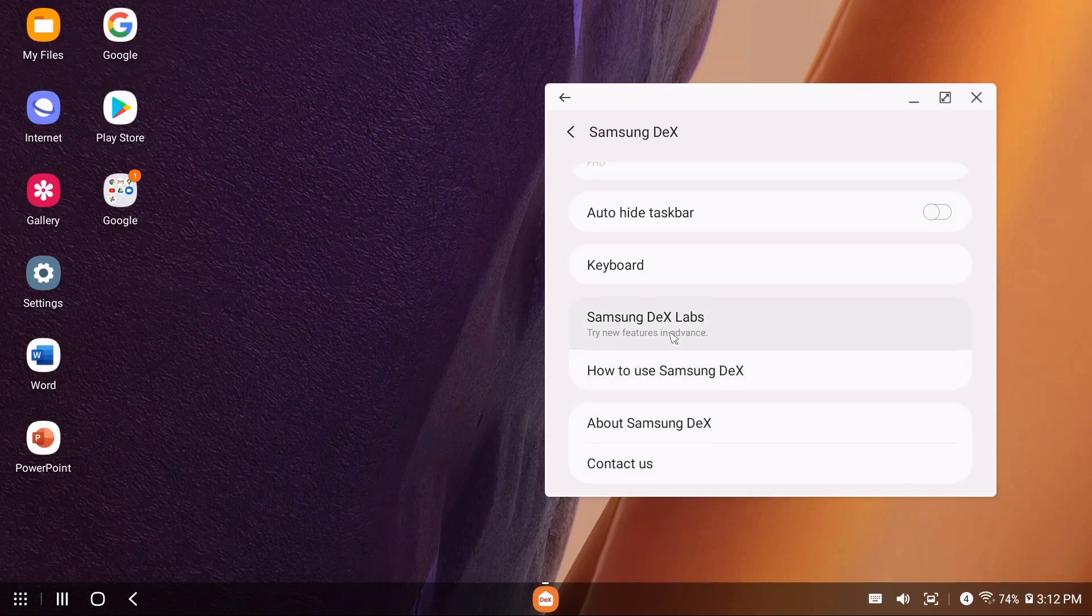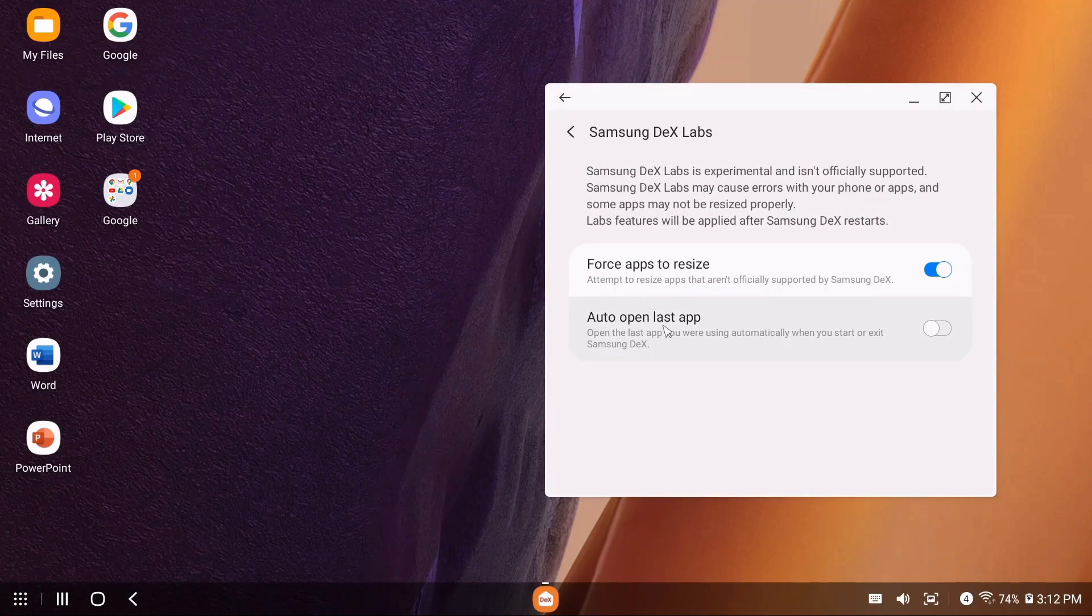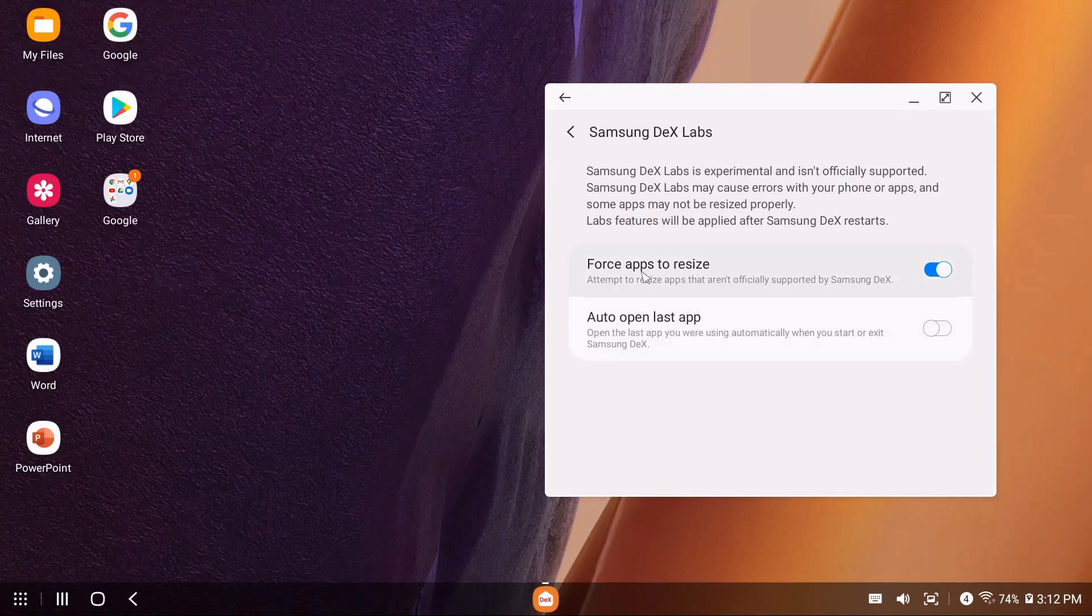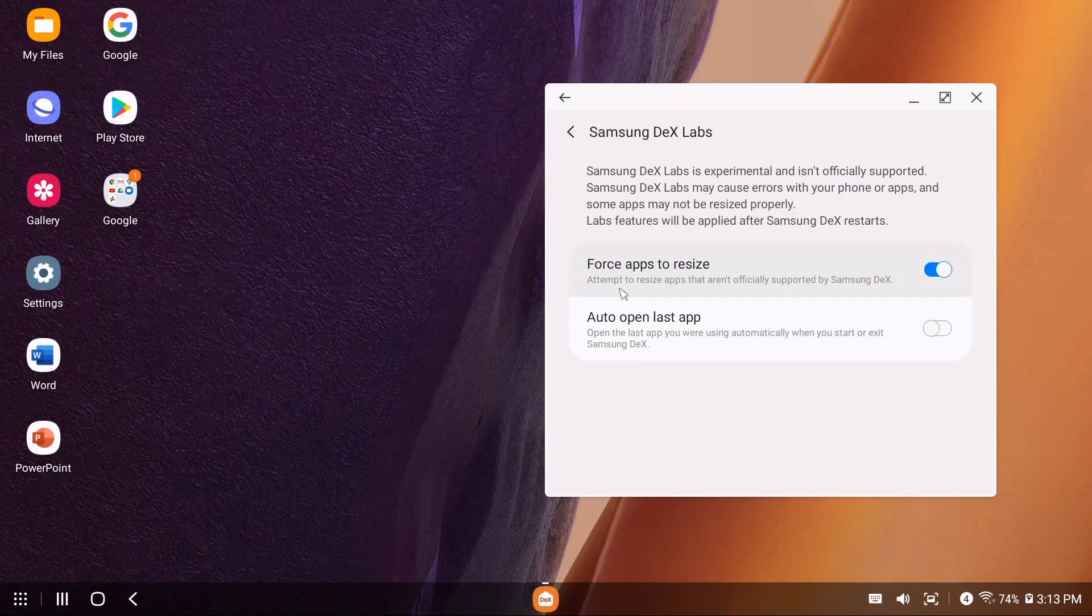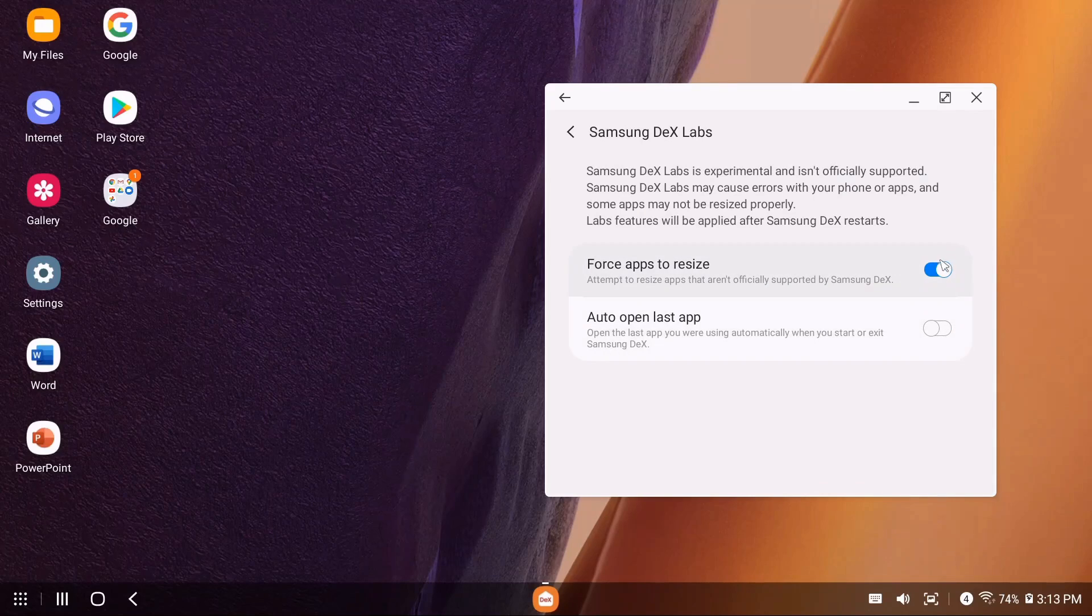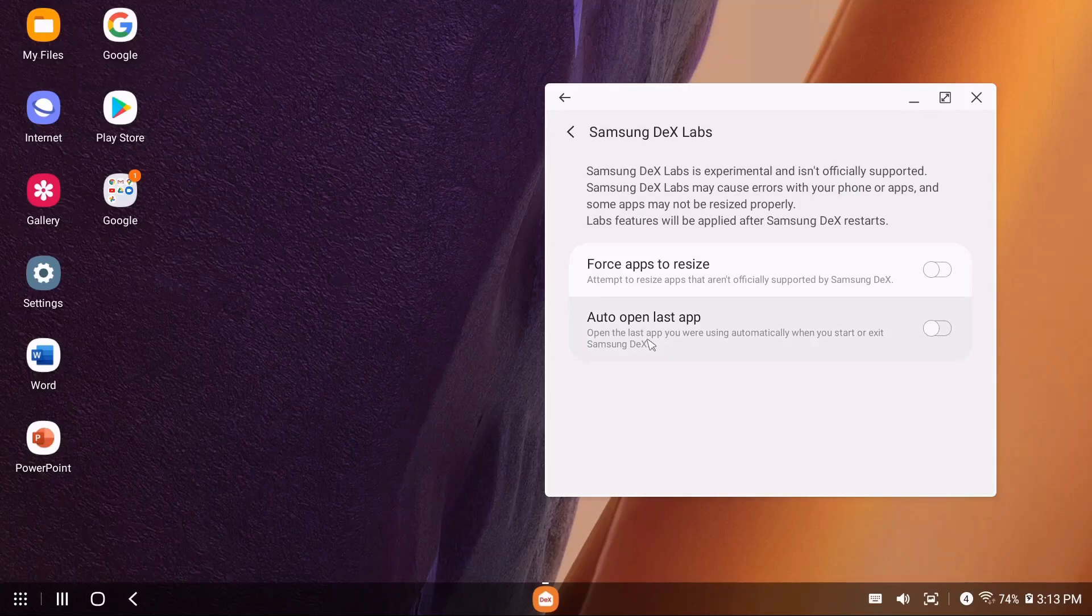If you get into DeX Labs, this is where you get some experimental features. Force apps to resize will attempt to resize apps that aren't officially supported by Samsung DeX. I'll show you what that looks like in a bit. Let me turn it off for now. There's also auto-open last application.